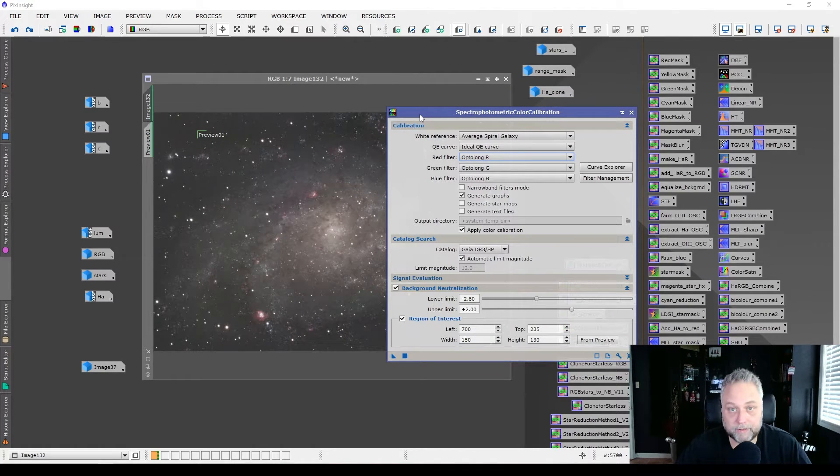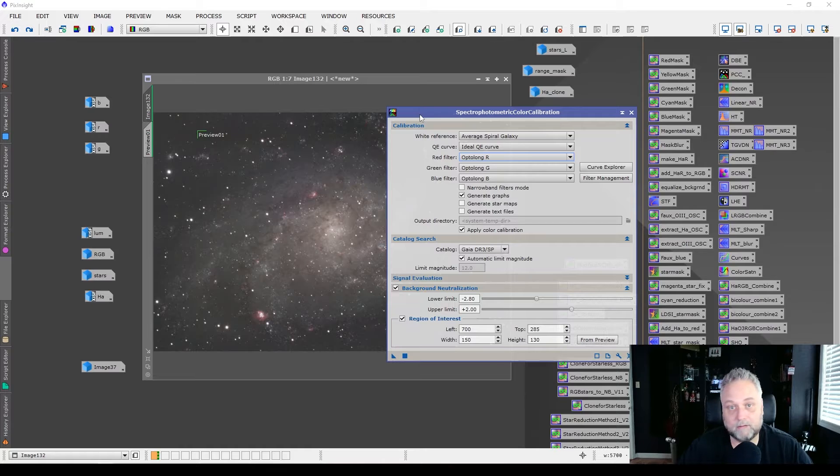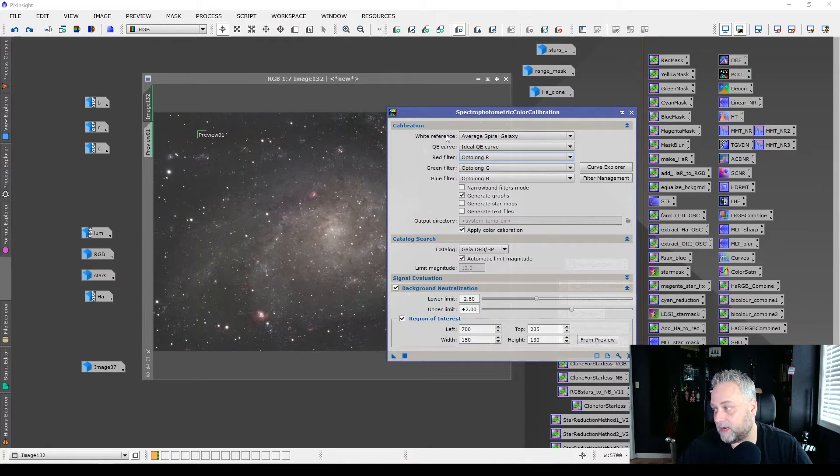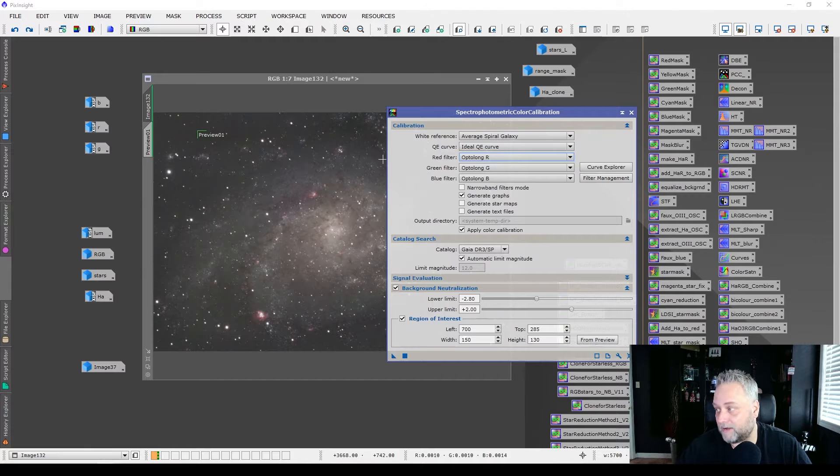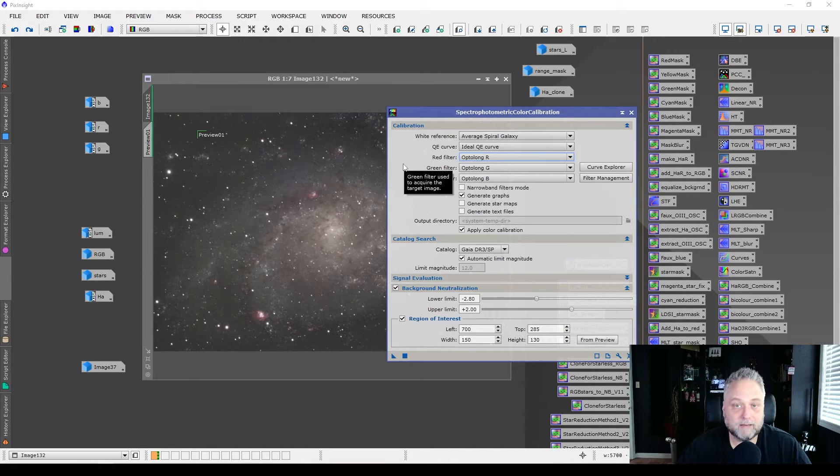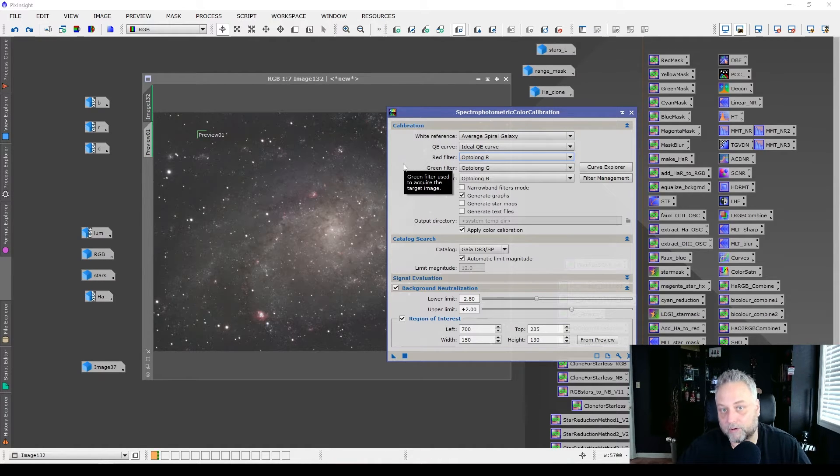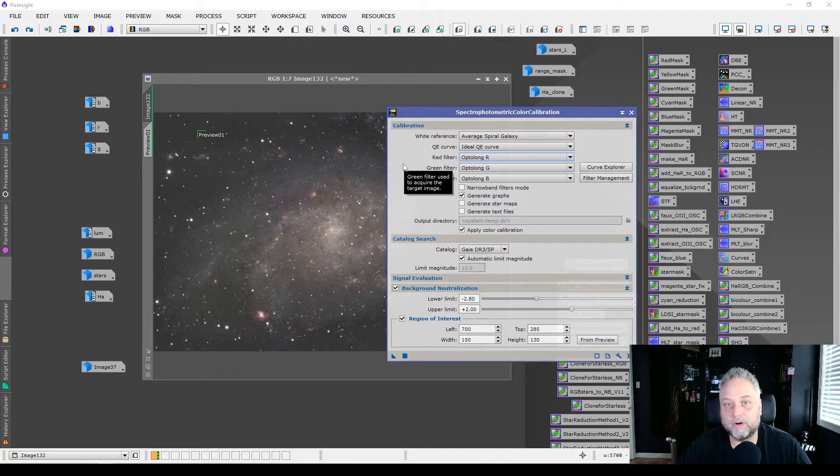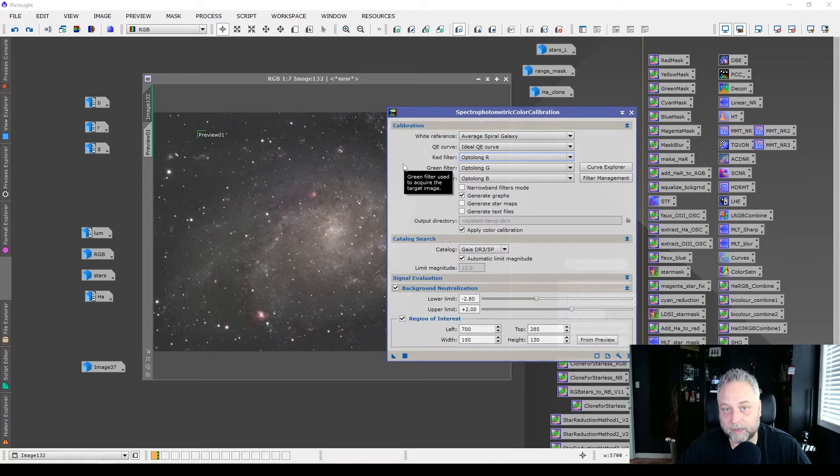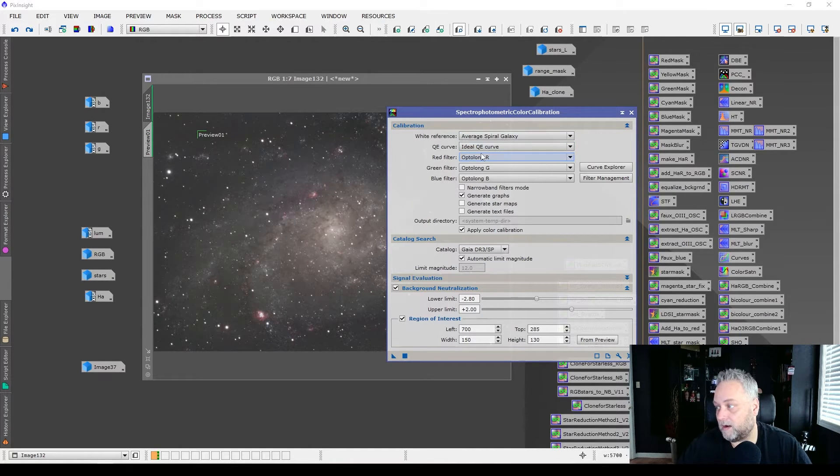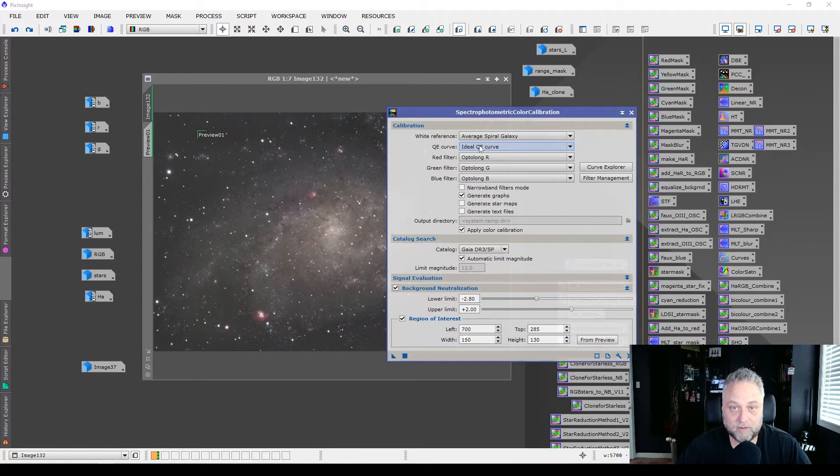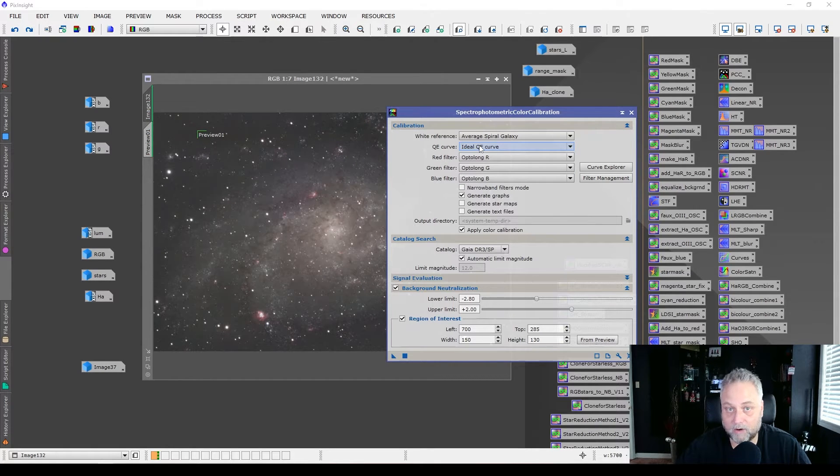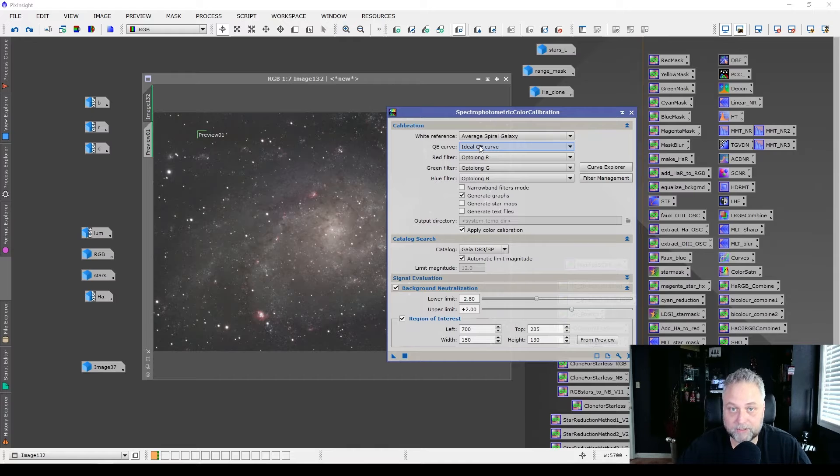And what do you want to do here? So basically really easy to do, easy to set up. White reference, the default is an average spiral galaxy. I would leave it at that default. It works really well for the majority of images that you're going to be running through this process. Ideal quantum efficiency curve. Now you can leave it at the default, ideal quantum efficiency curve. It works well, I've tested it.